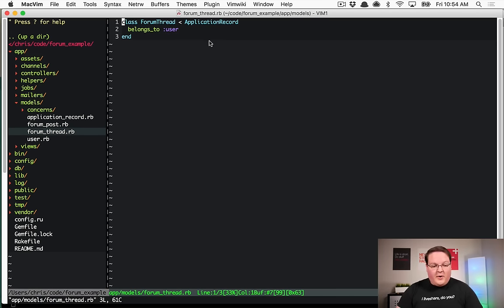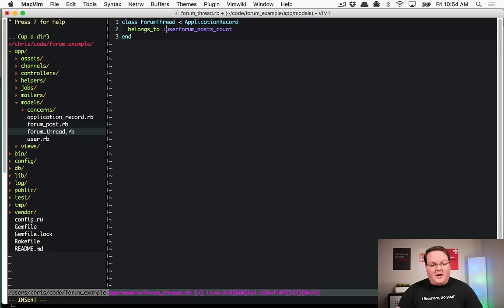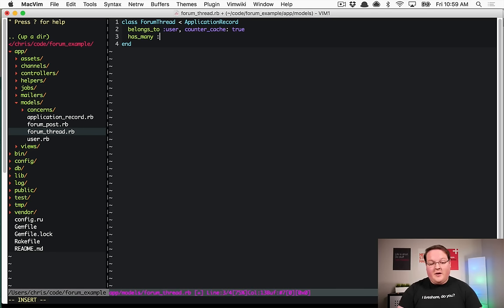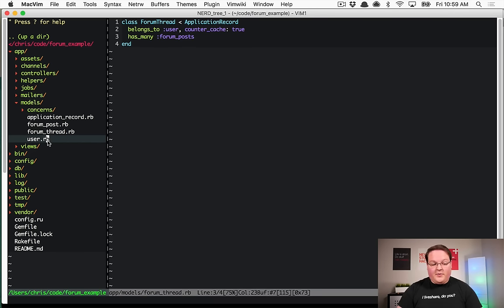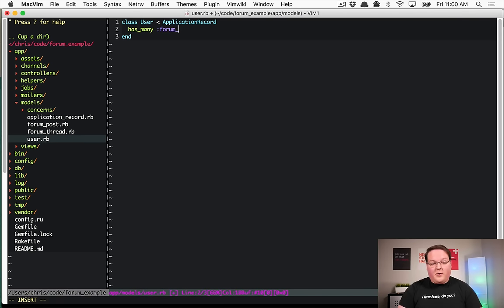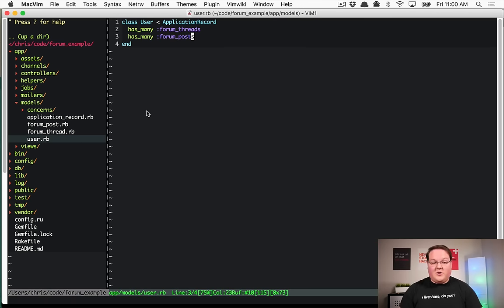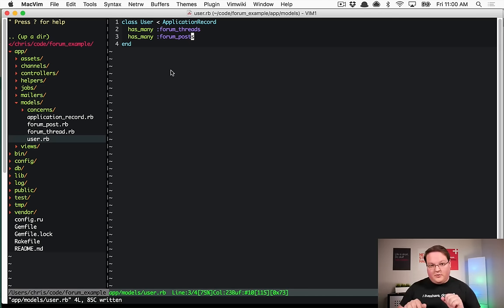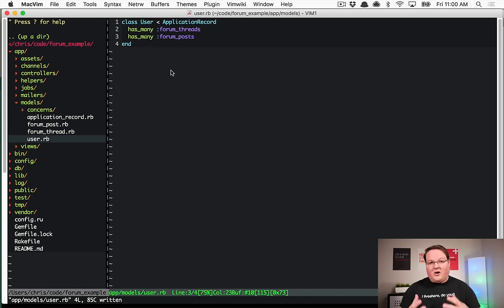Forum threads need the same counter_cache option pointing to user. Before testing in the Rails console we make sure all the other association sides are set up: forum thread has_many forum posts, user has_many forum threads, and user has_many forum posts. It's three interconnected associations — exactly what you'd need for a forum.